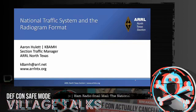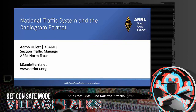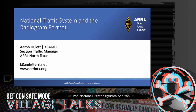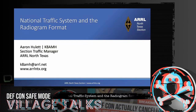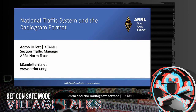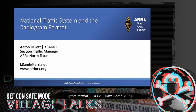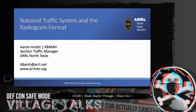Welcome everybody, thank you so much for joining today's session on the National Traffic System and the radiogram that we use to move traffic — or in this case, messages — across the country. My fancy title is Section Traffic Manager, which is just a nice way of saying that I oversee traffic handling here in the North Texas Section and look for opportunities to help folks learn more about traffic handling skills.